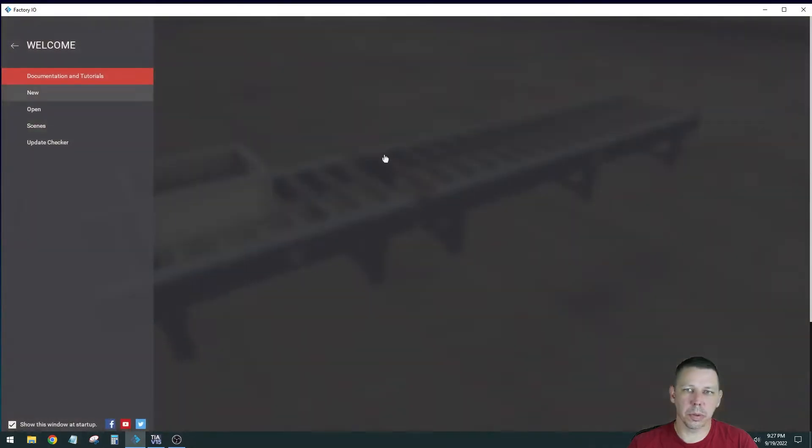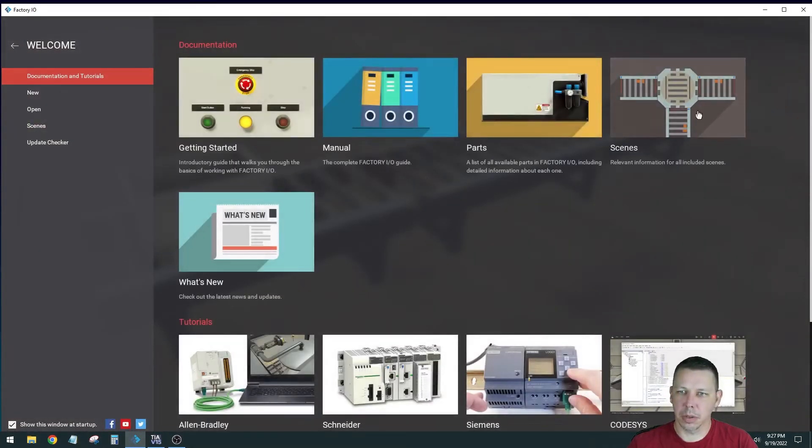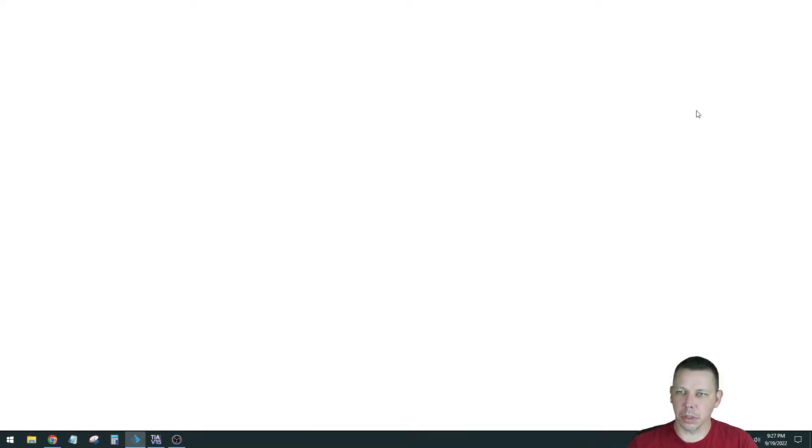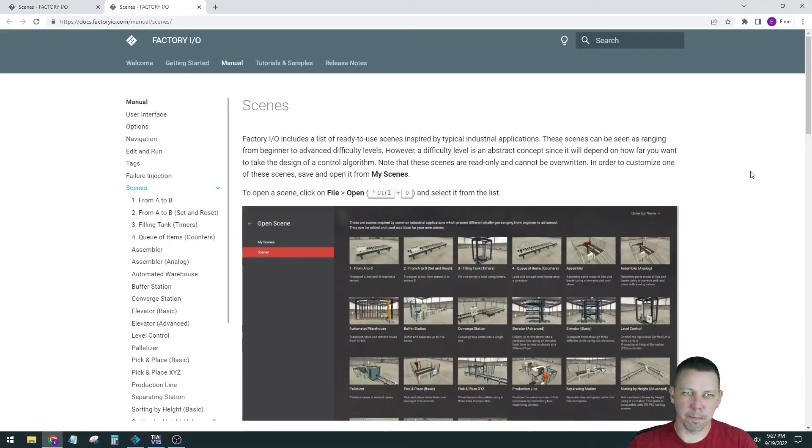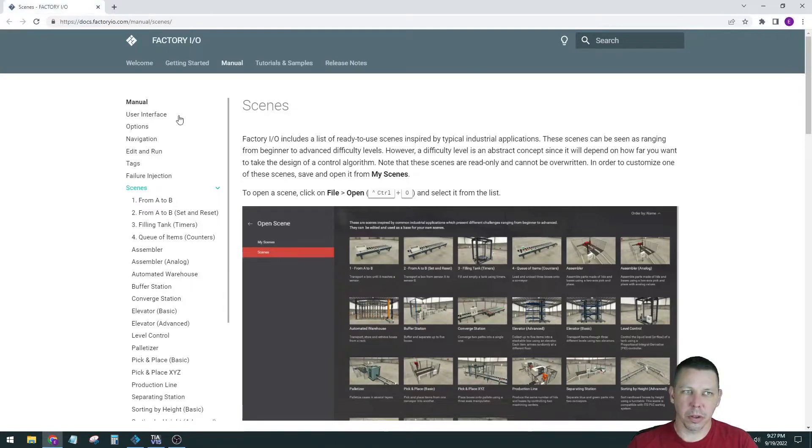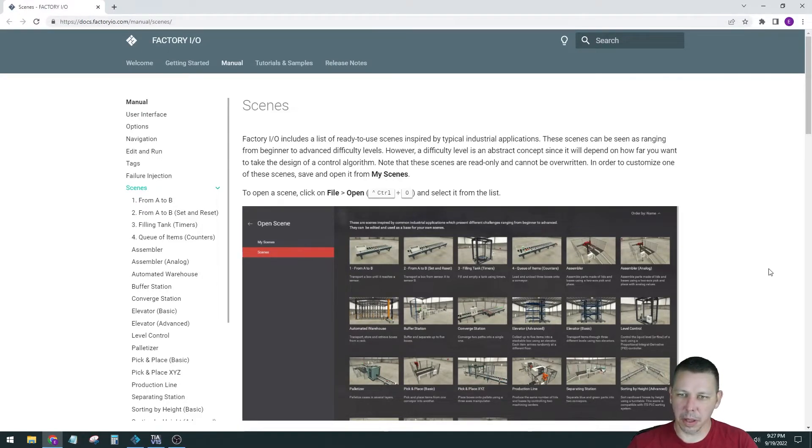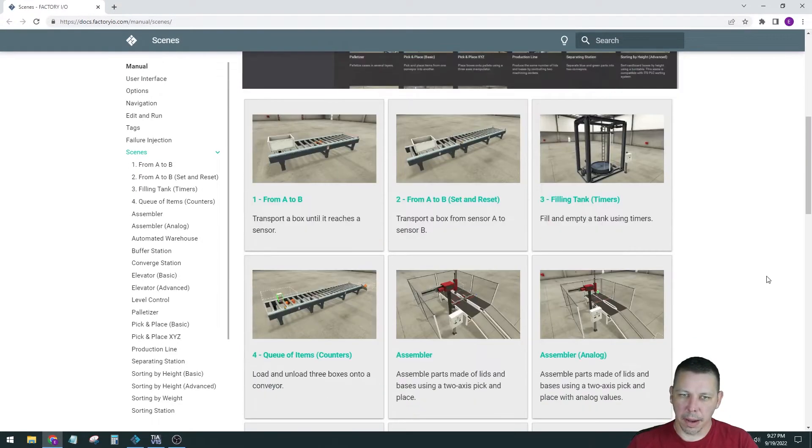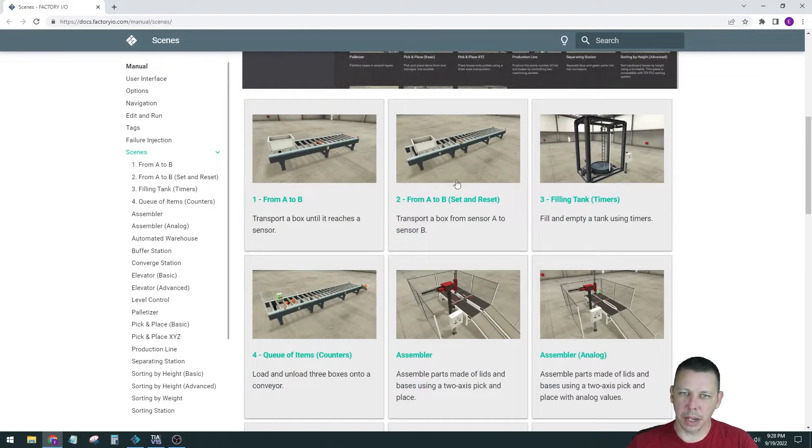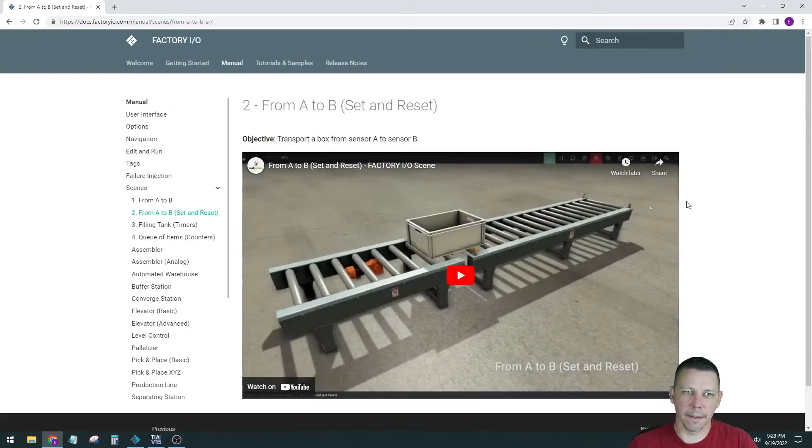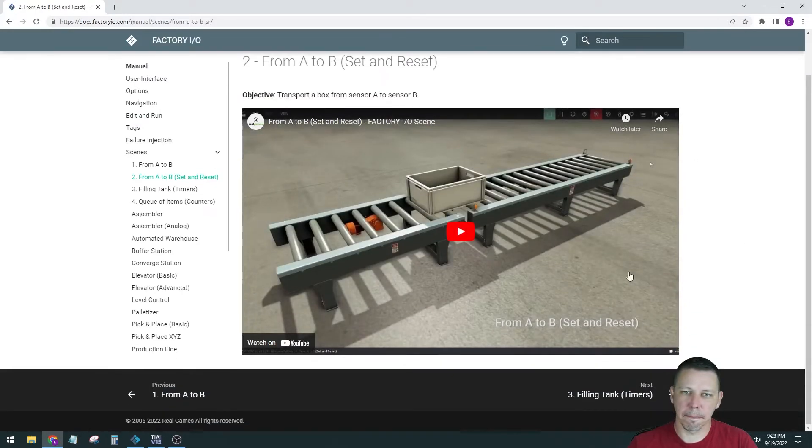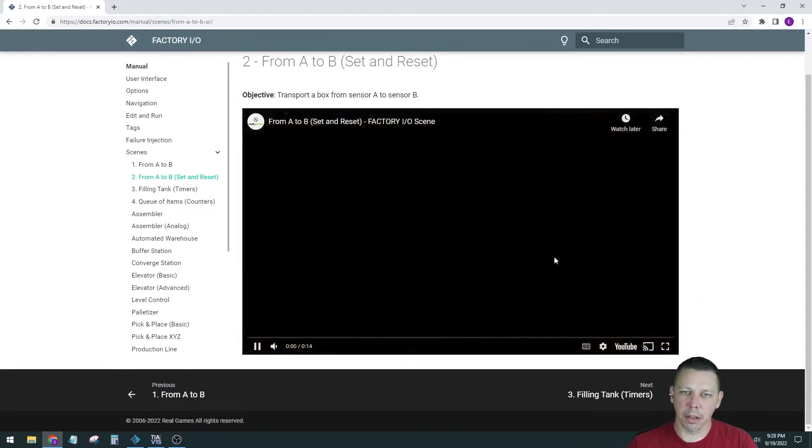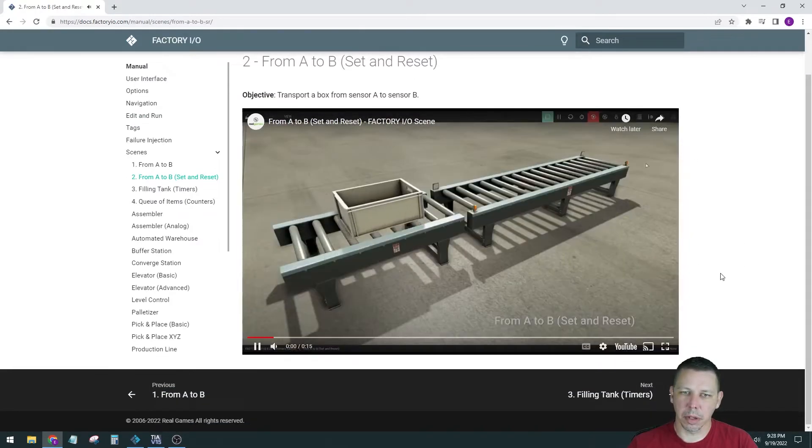I guess we should go to see what it's supposed to look like. Open two of them. These all open in a web browser, so you have to hit the X there to close them out. There is Scene 2 from A to B, Set and Reset. Looks very similar. Scene 1.